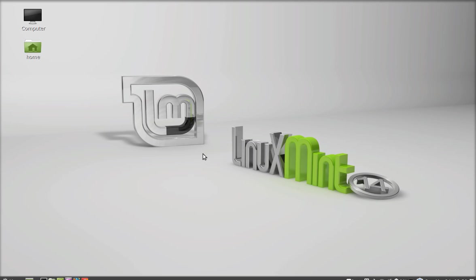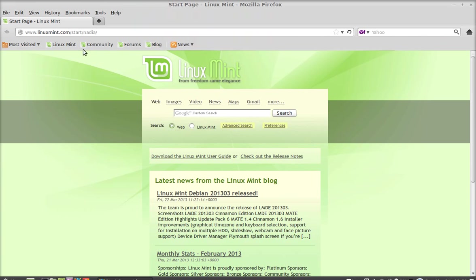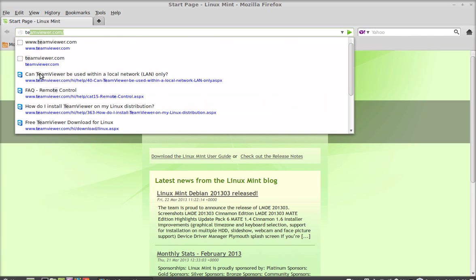In this video we will see how to install TeamViewer 8, the latest version on Linux Mint. So first open the internet browser and I am going to TeamViewer official website.